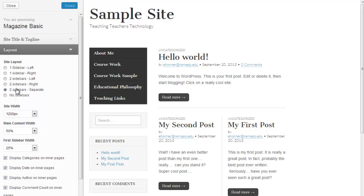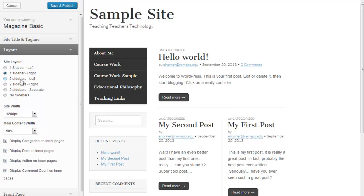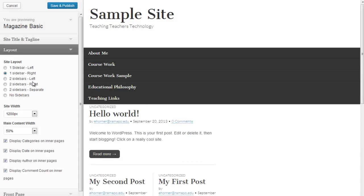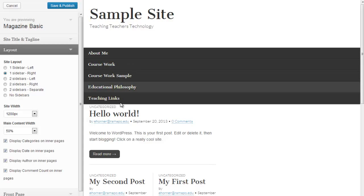You can read through these. One of the things I prefer to do is I prefer to have one sidebar right. Although, I don't necessarily have a preference. A lot of that depends on the content of your site. So, choose what's most appropriate for your site.